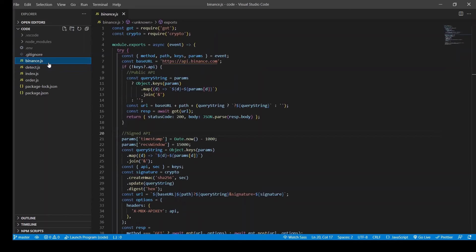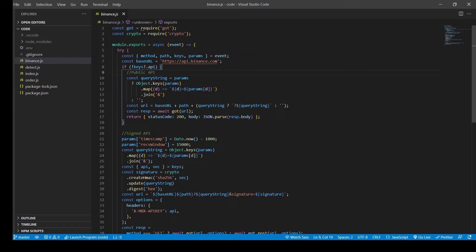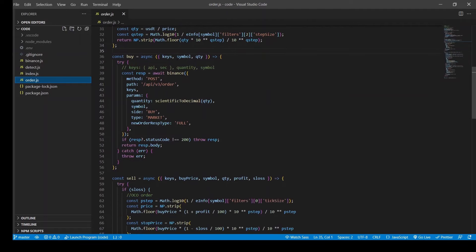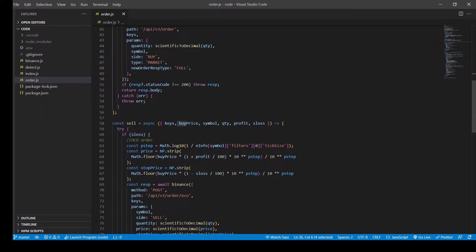Then we have this binance.js module which handles all the Binance API calls, public and signed API calls. Then we have this orders.js module that handles the order management part of the code. So here we have the code to handle the buy and the sell orders that we need to place once the coin is detected.